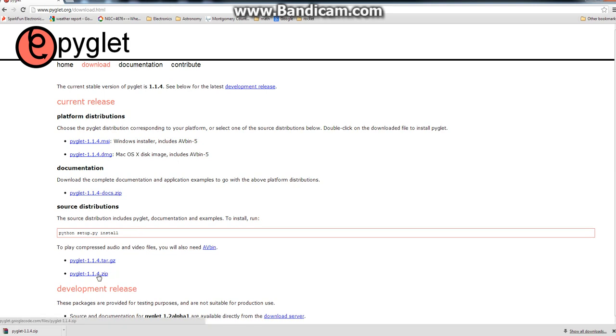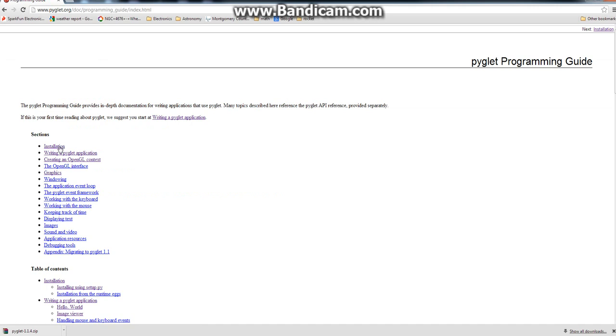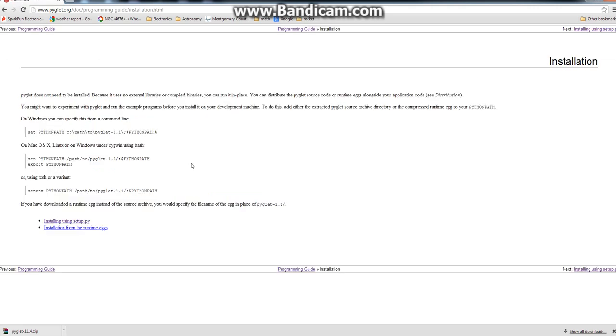Get piglet 1.4.1.zip, and then you can just go to documentations, programming guide, installation, and it has a lot of stuff there.